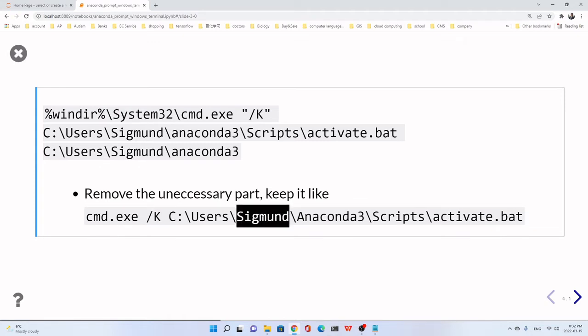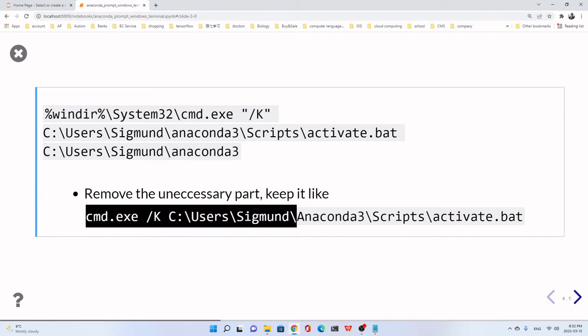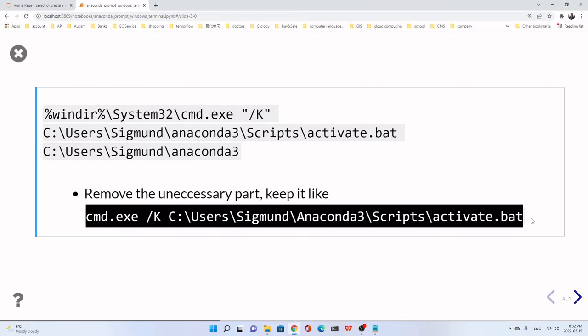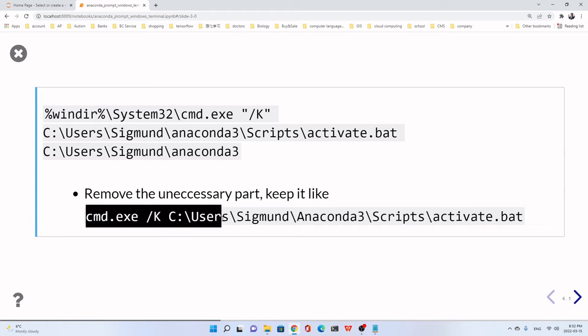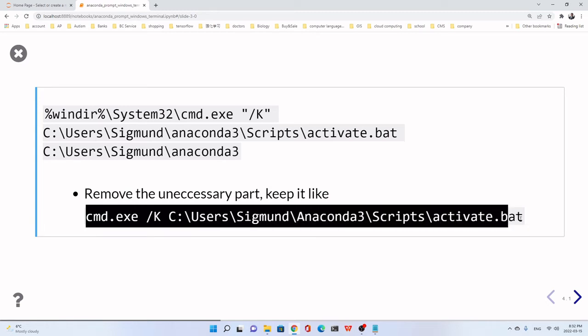Please don't copy this. It will produce error. Just copy the path of Anaconda Prompt of your computer, on your computer.